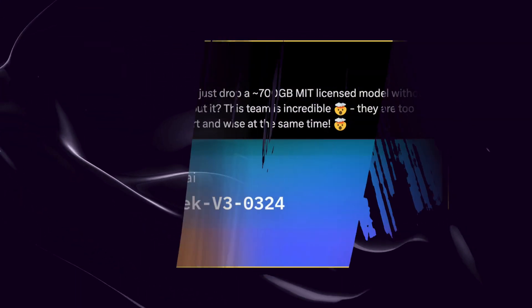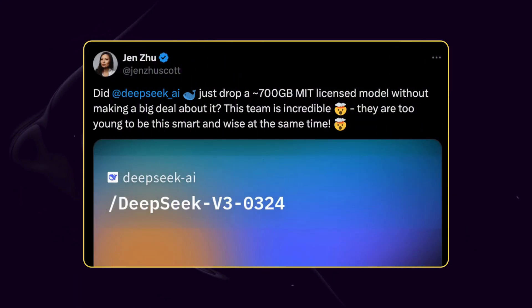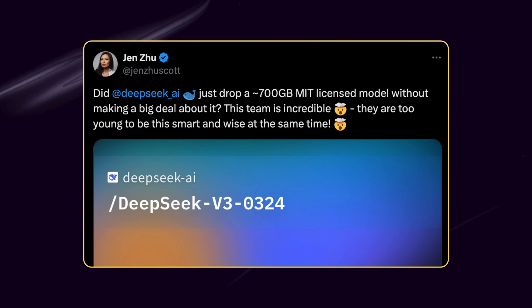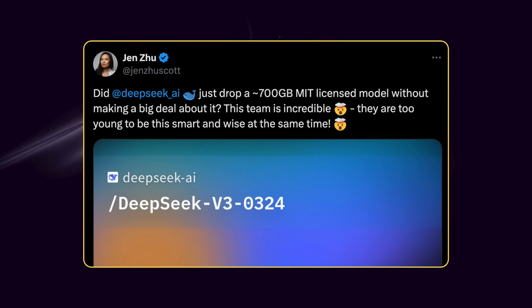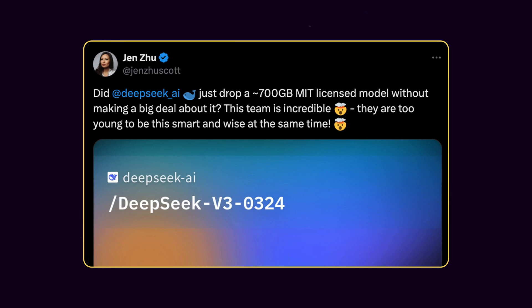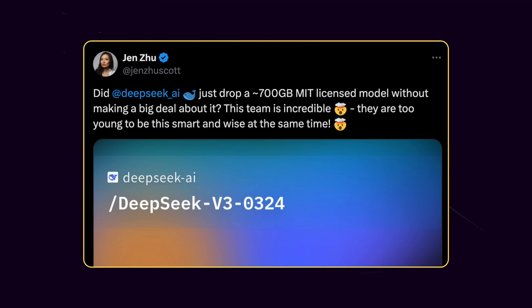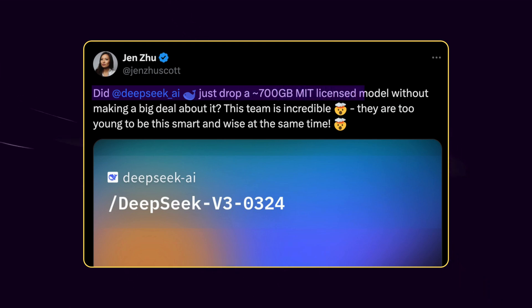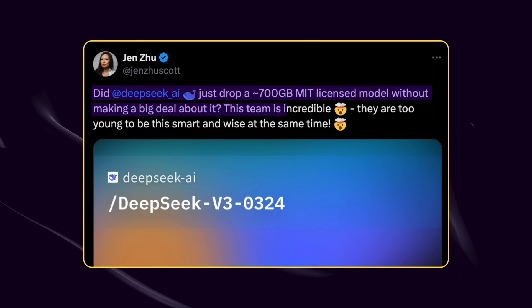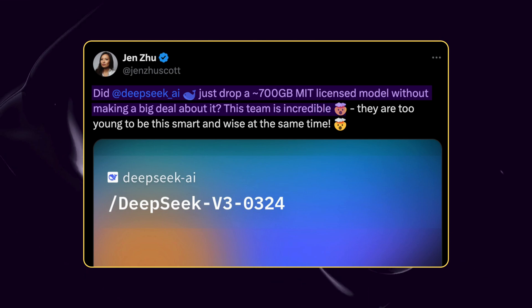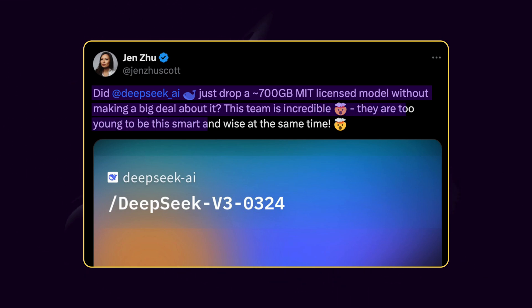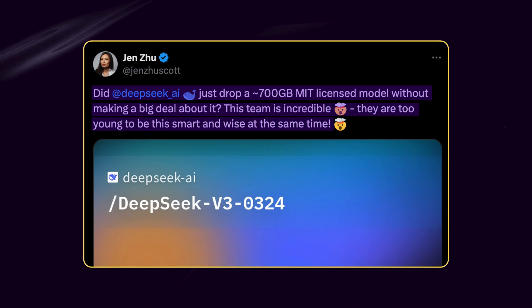Let's start with some initial reactions from social media. Some people are hyped, some are skeptical, and there's already a heated discussion happening. Jen Zhu congratulates the DeepSeek team by saying, 'Did DeepSeek AI just drop a around 700GB MIT-licensed model without making a big deal about it? This team is incredible. They are too young to be this smart and wise at the same time.'